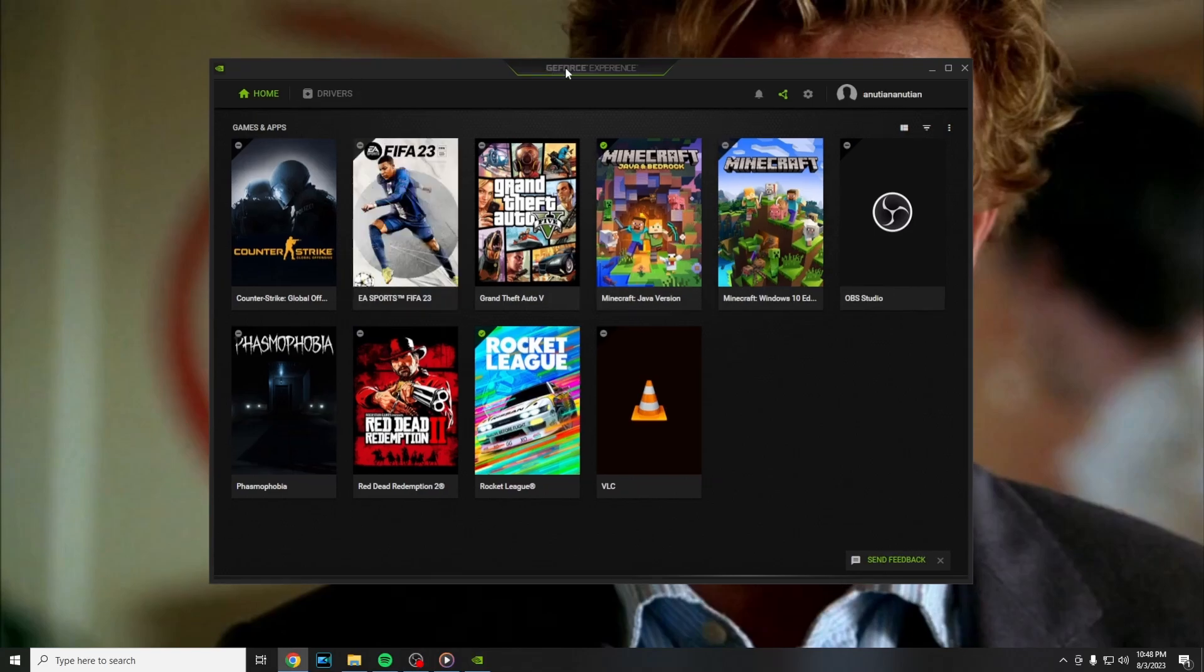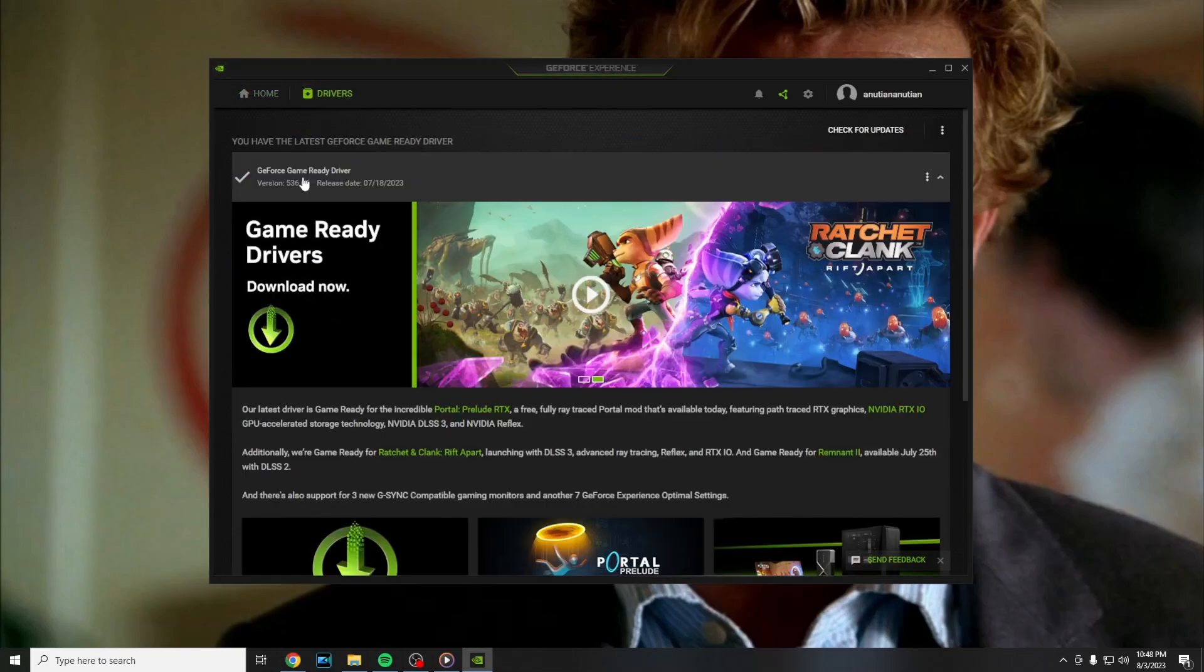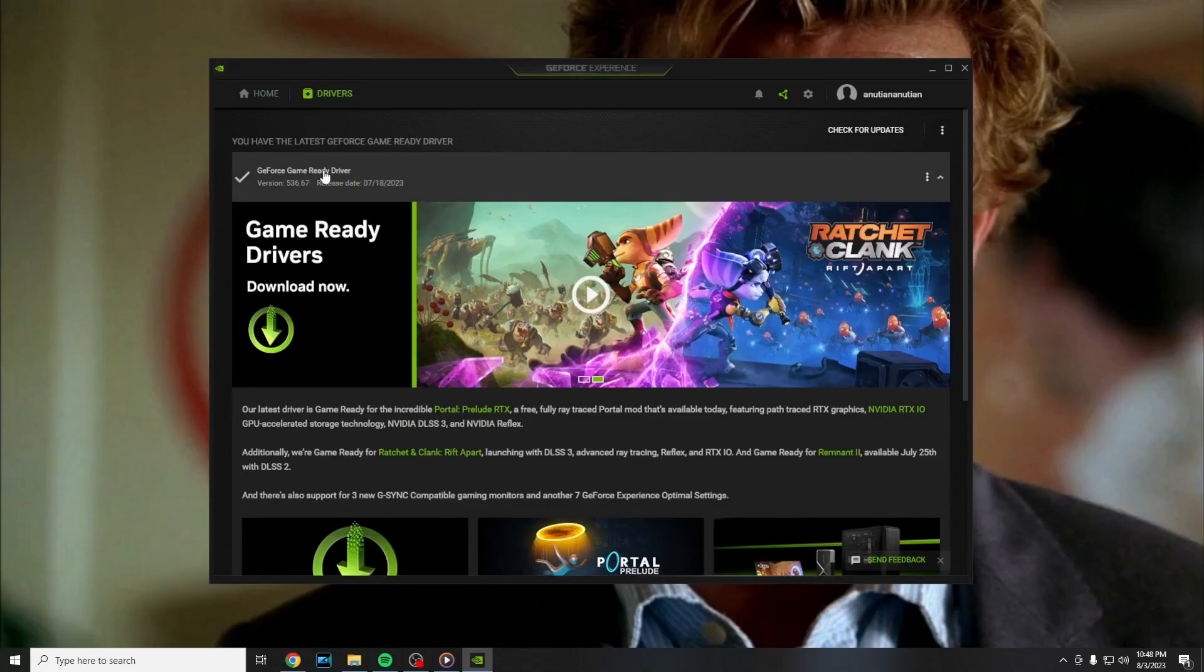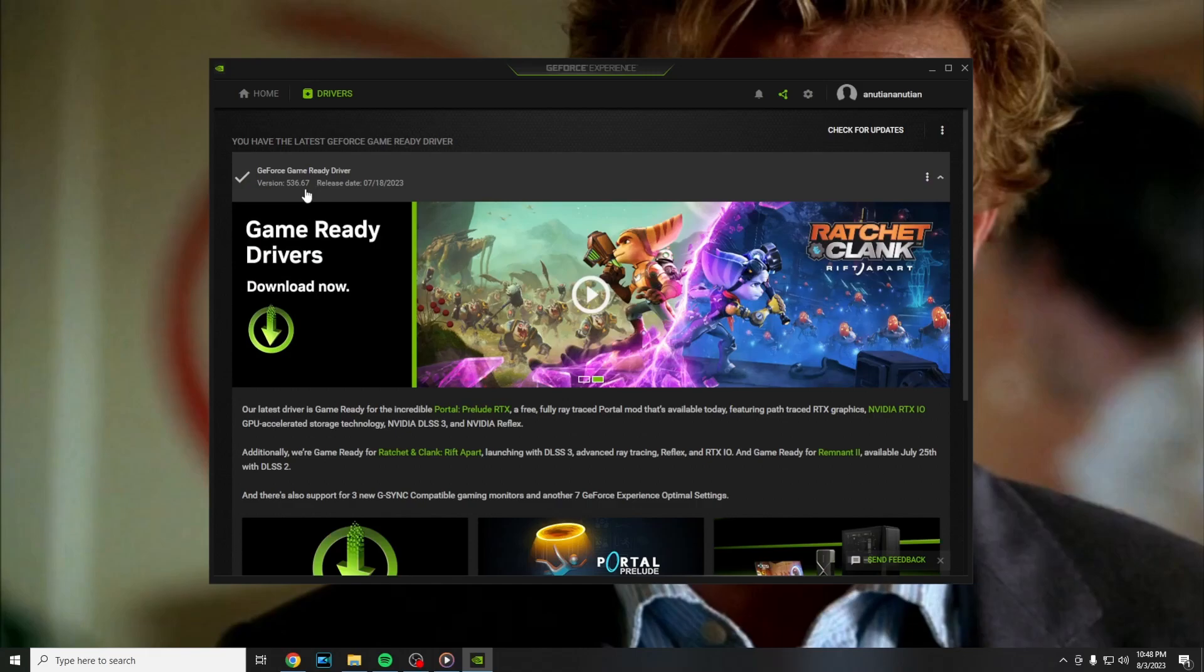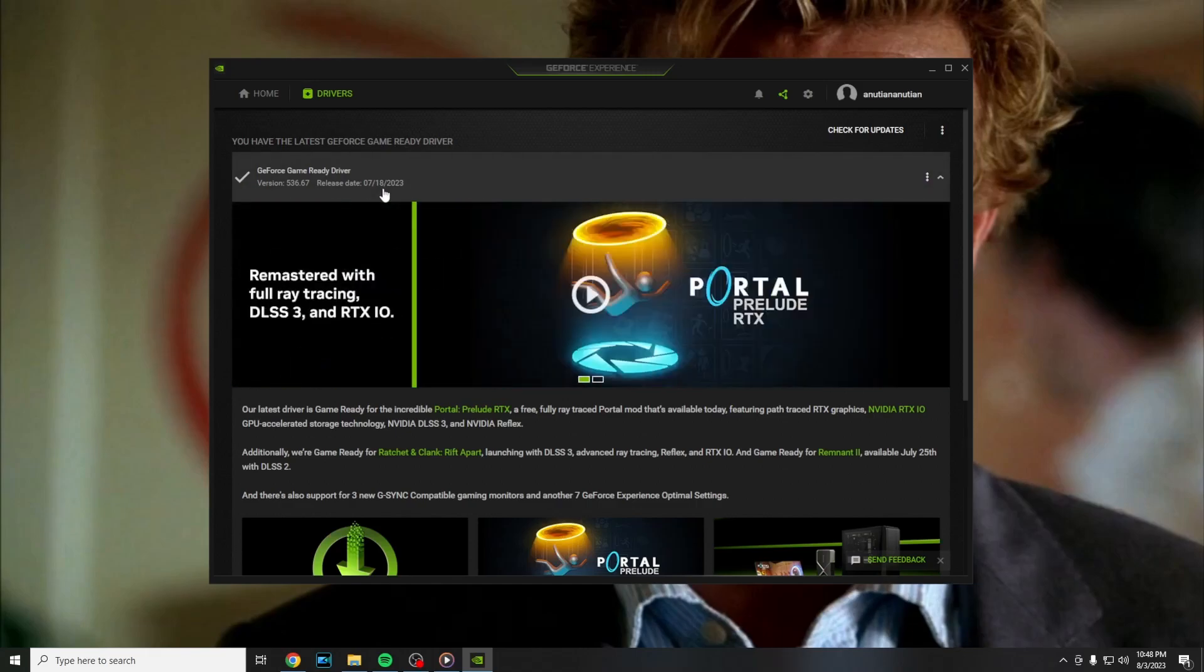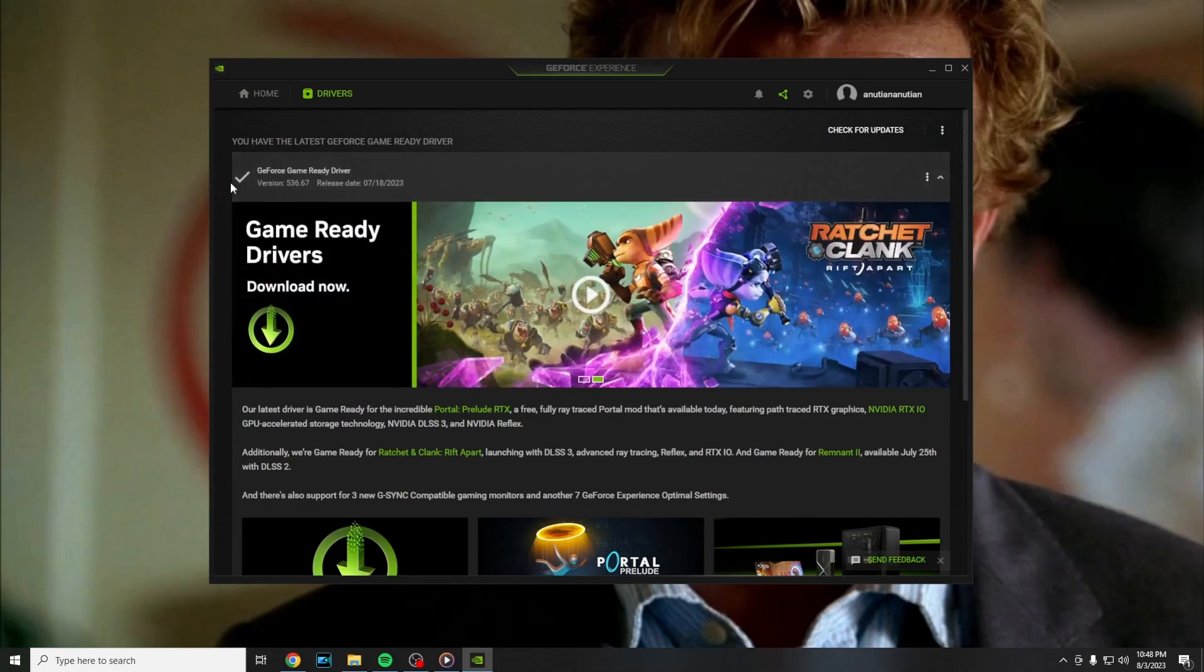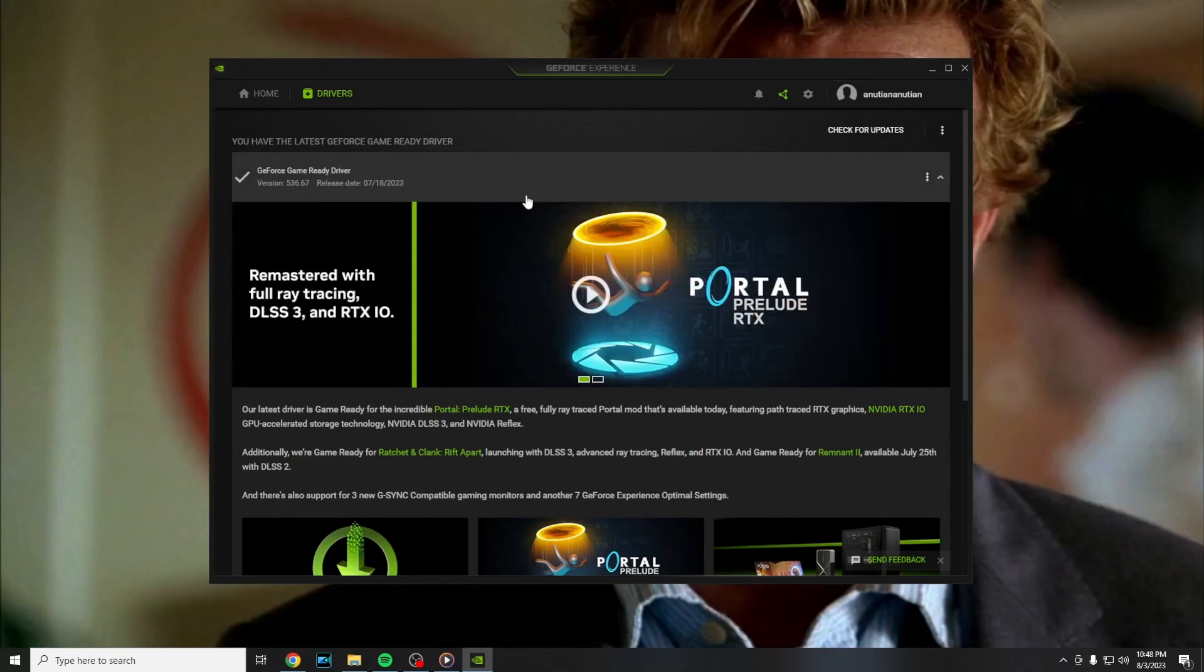Now all you have to do is open GeForce Experience and go into drivers. Here you have to make sure that you have the latest driver. If your installation is not working, I'm going to leave a link down below in the description with an article for that if you have problems installing the latest driver.